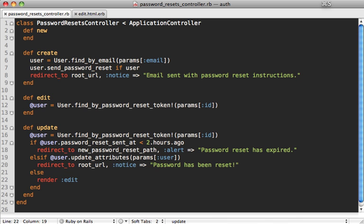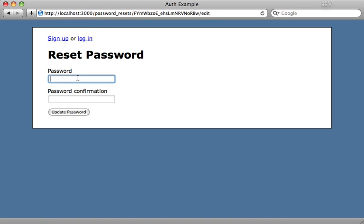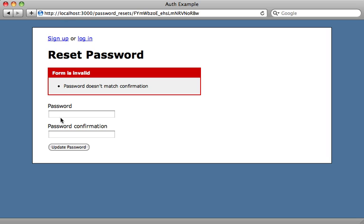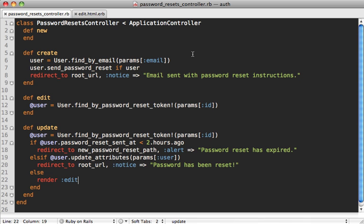If there are validation errors we just render the edit template again. Let's try it by pasting in the URL from the email. If we enter a mismatched password confirmation we get an error message. If we enter a valid password and click update, we get 'Password has been reset' — the new password is saved.